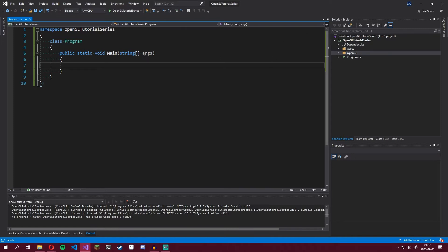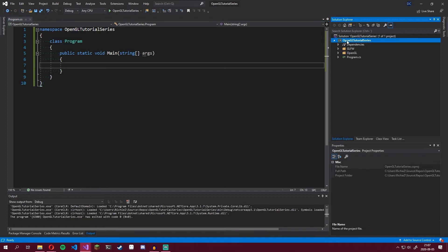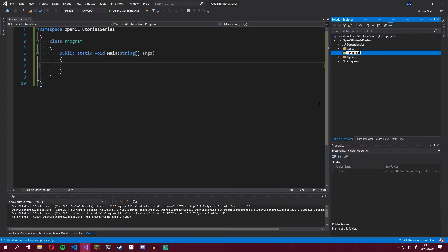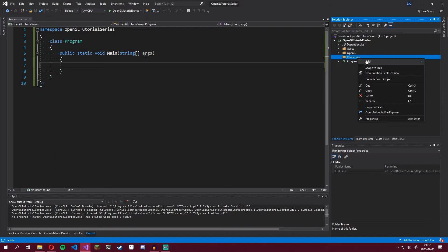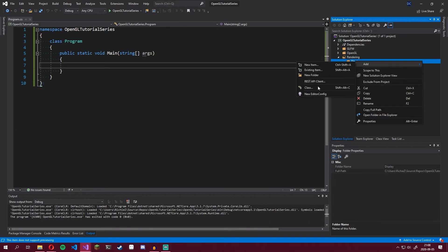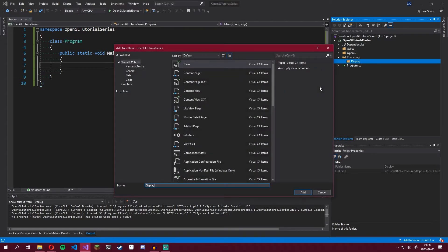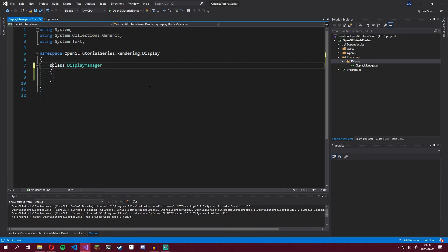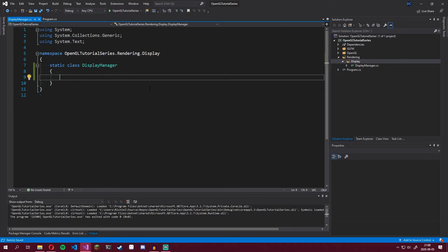We're going to create a few C-sharp classes today. First we'll create a class that handles creating and closing the window, as well as handling all events connected to the window itself. We create a new folder called rendering, then make a new folder inside it named display, and then make a new class called DisplayManager. Let's start by making the class static, since we'll only ever have one display in our game.